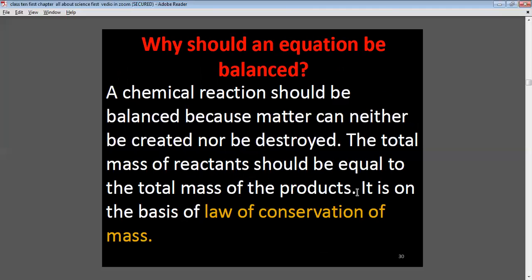A chemical reaction should be balanced because matter can neither be created nor destroyed. The total mass of the reactants should be equal to the total mass of the products. This is based on the Law of Conservation of Mass.